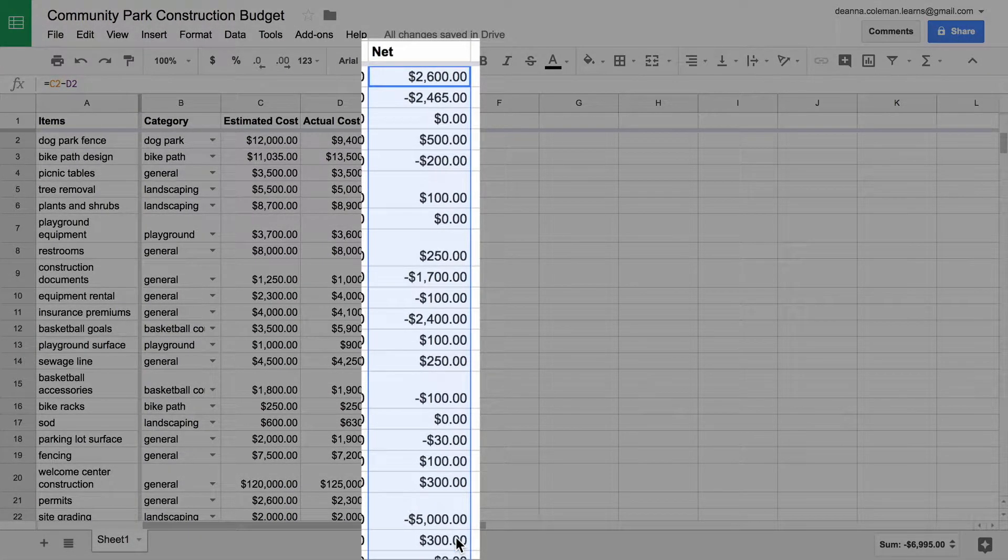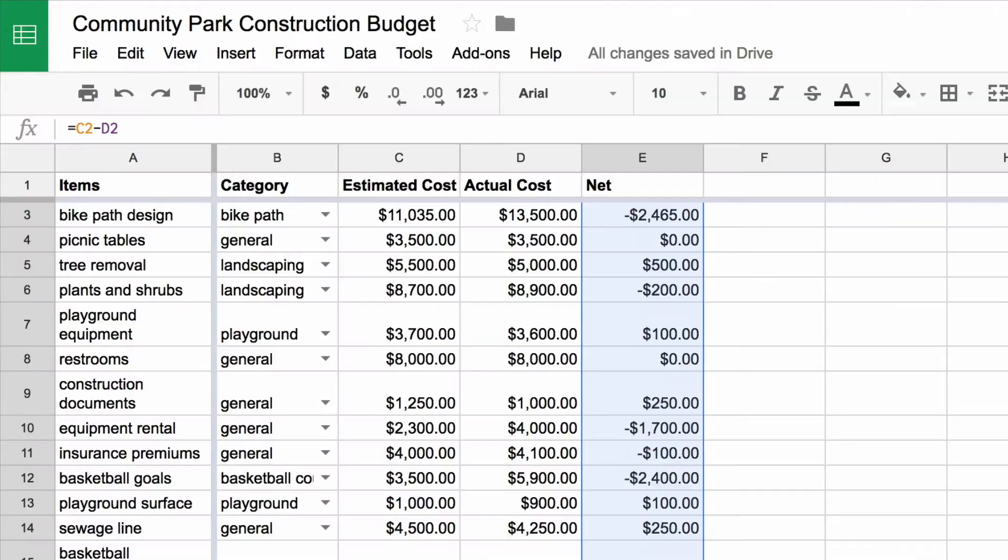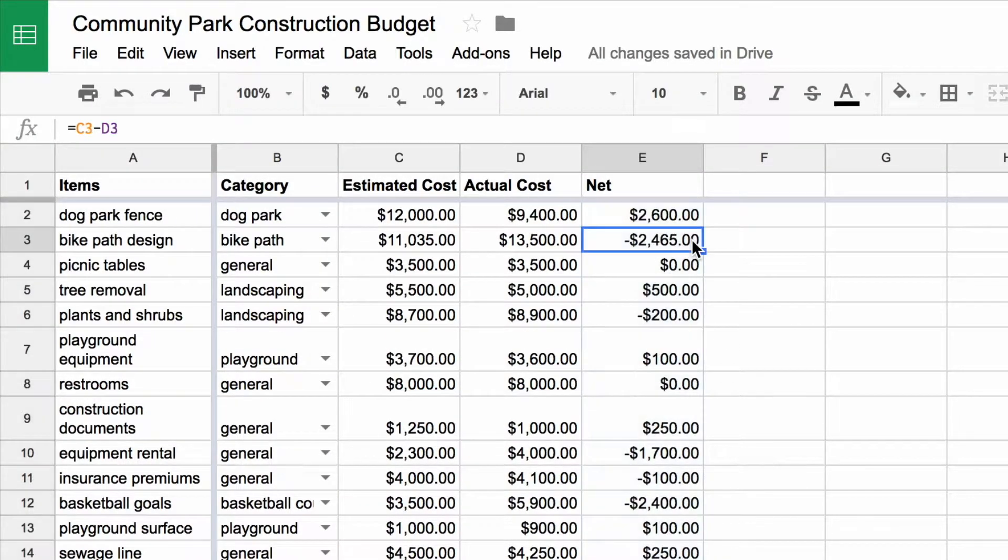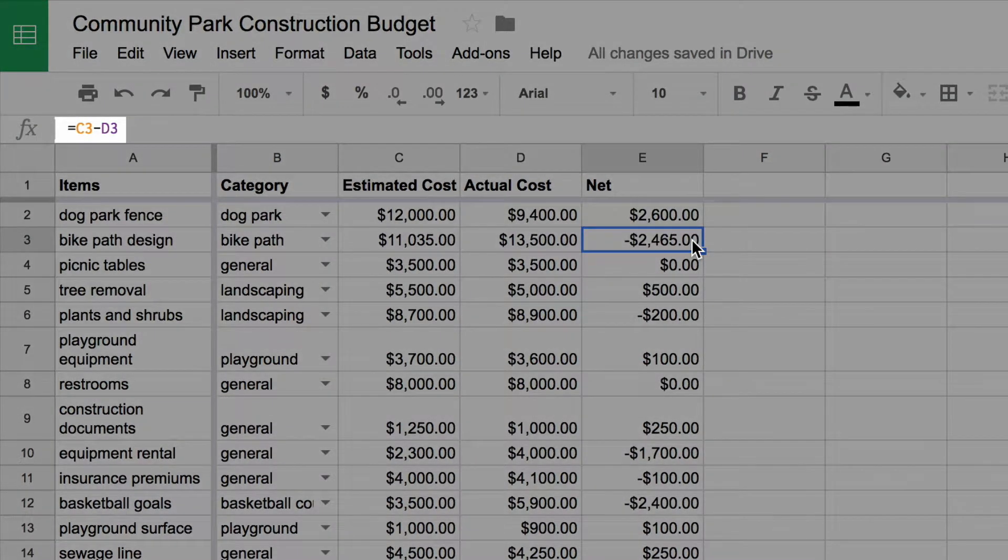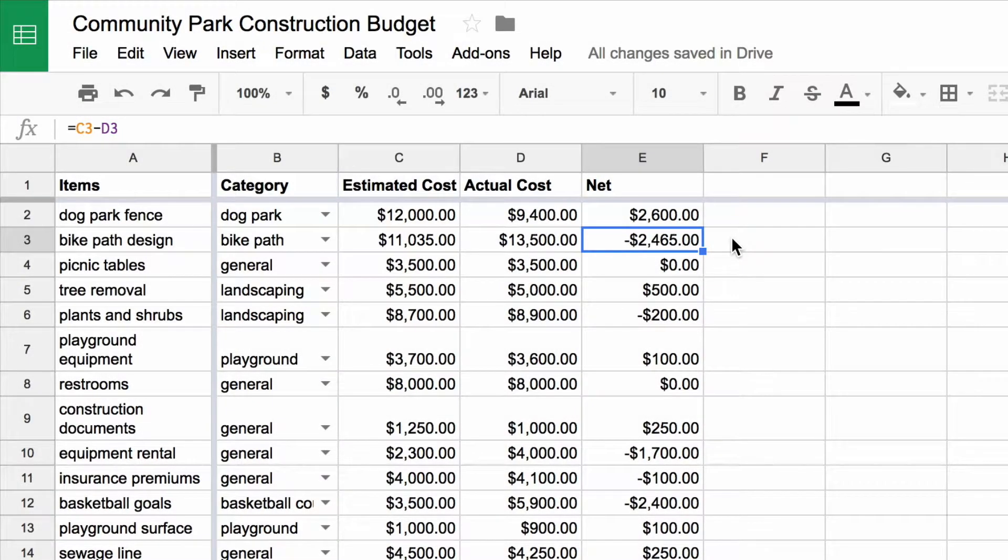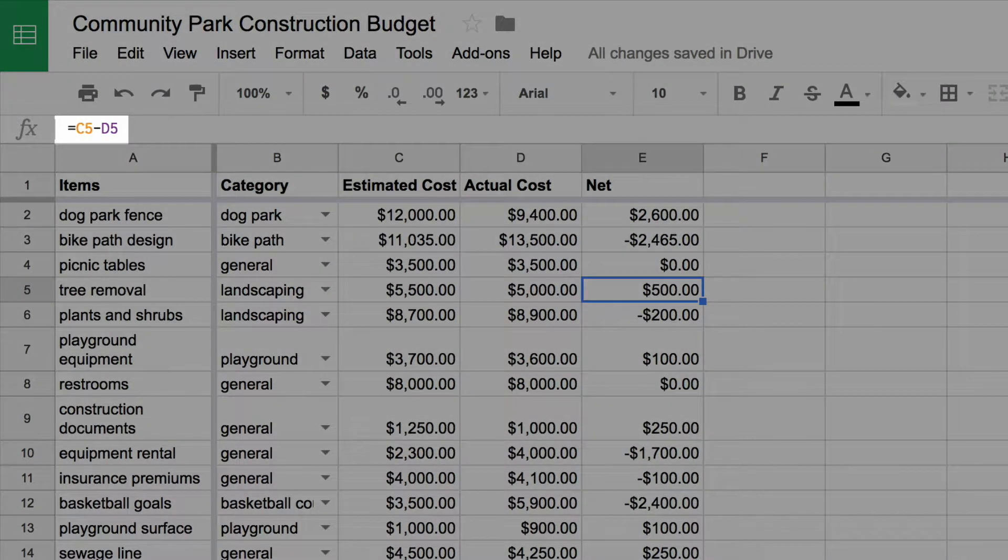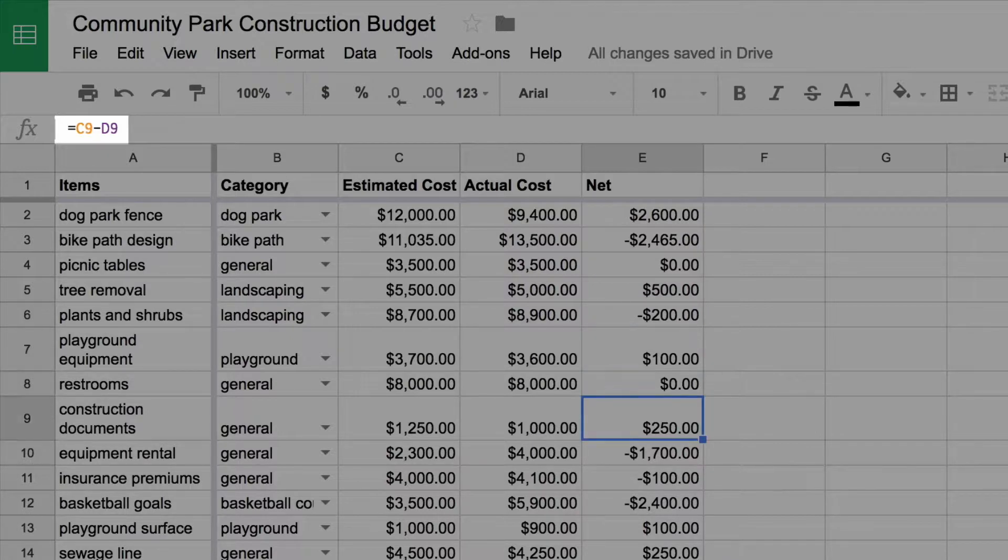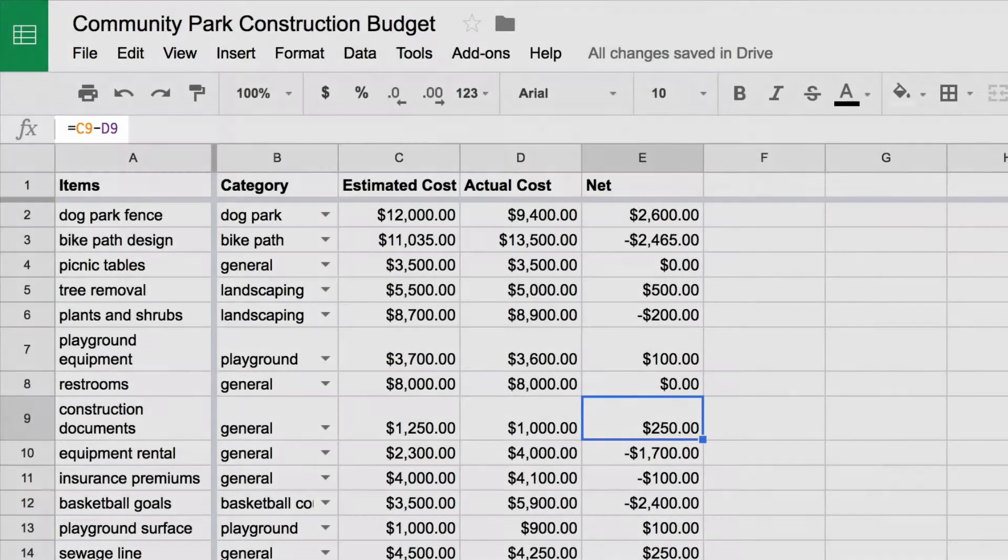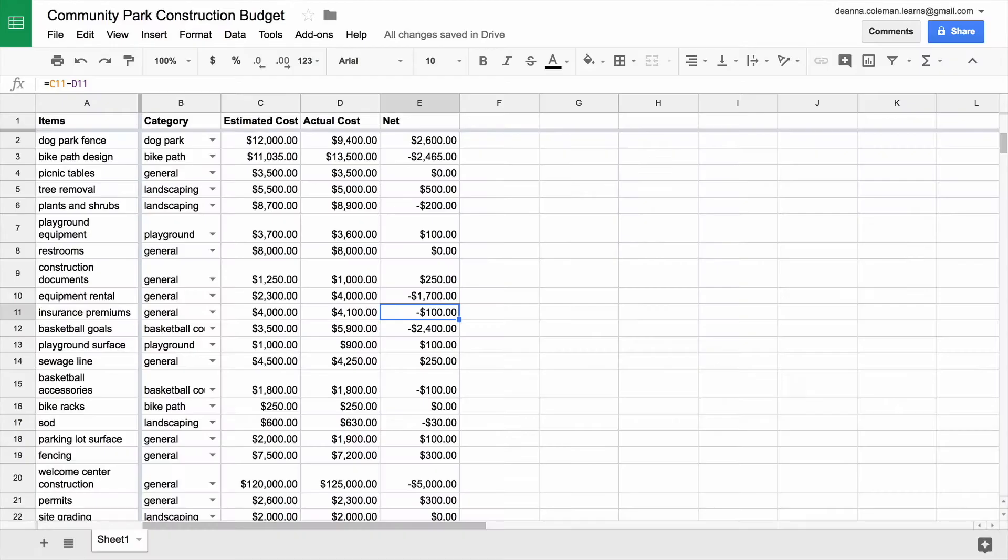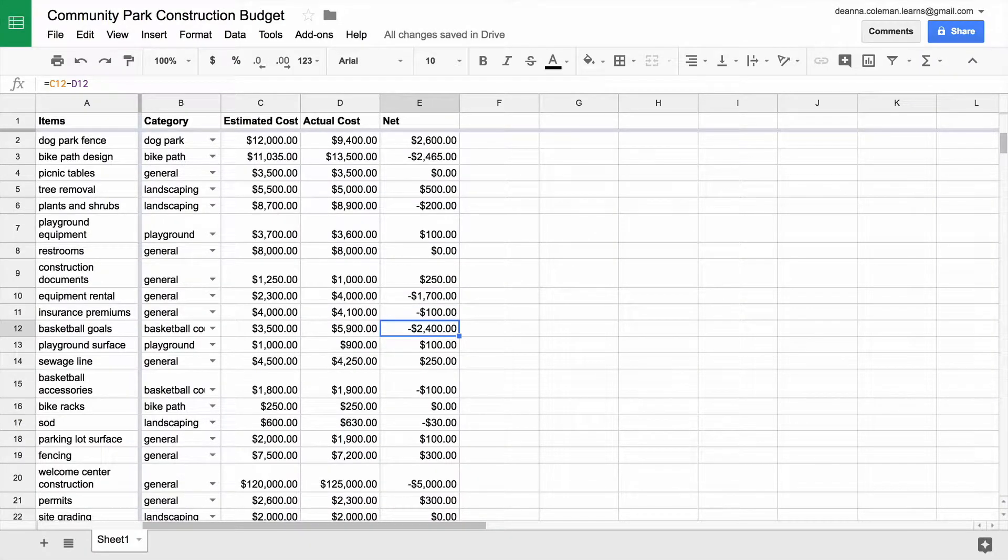Some positive, some negative. Click into one of the cells to make sure the formula copied as expected. Although spreadsheets are powerful tools, you should always double-check your work. The formula copied itself down the column, automatically updating cell references each time to indicate the correct cell.